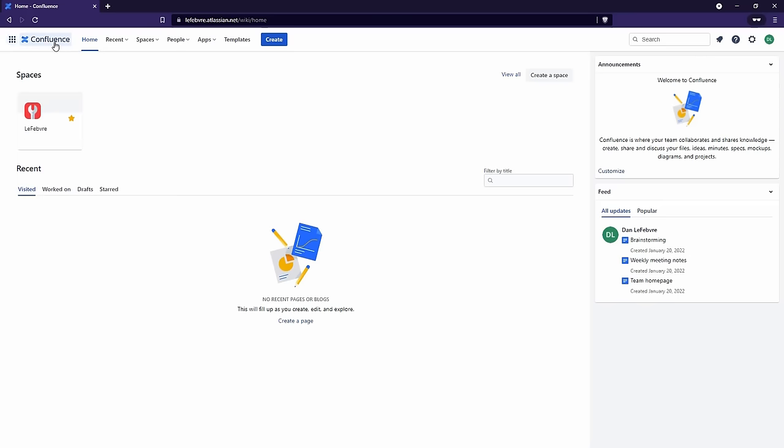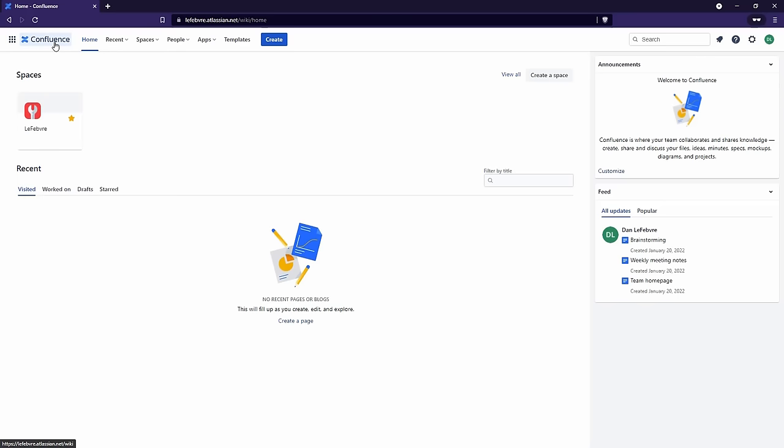Next to the app switcher, we have the Confluence logo. Depending on how your Confluence installation is set up, this can be customized — it might be your company's logo. But the action it takes is the same: it's going to take you back home to your homepage. So no matter where you are working throughout this course, if you get stuck, you can always click on the logo in the top left to get back to the homepage.